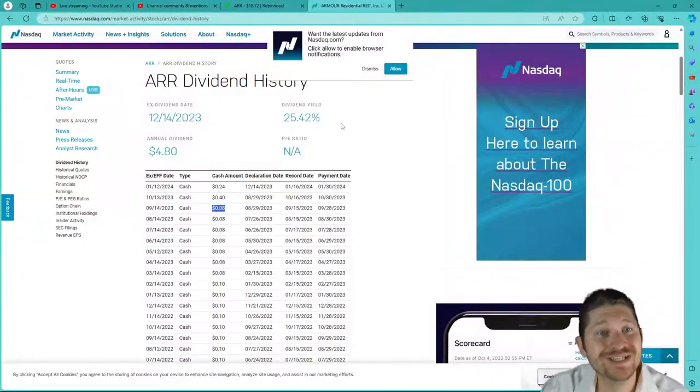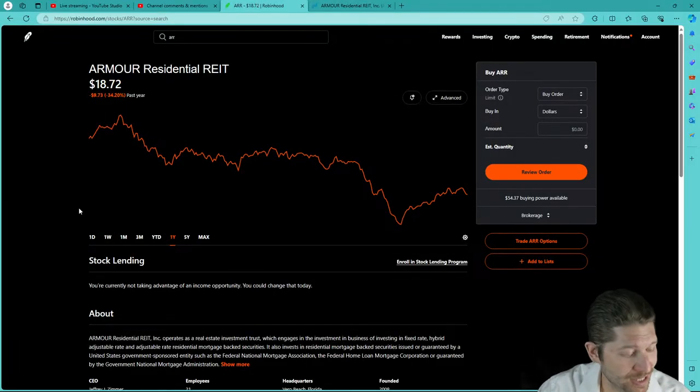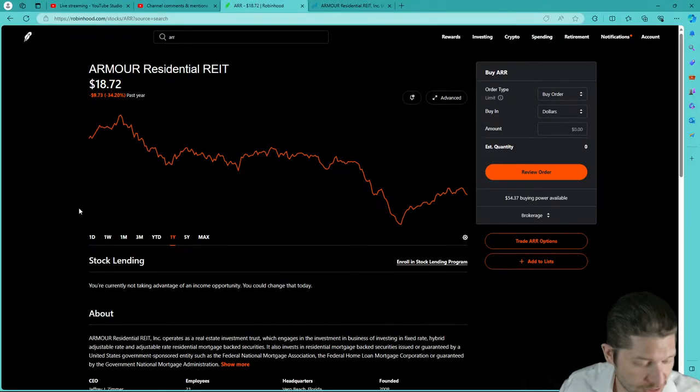I should have been sharing my screen the whole time and I wasn't — I do apologize. One of those first-time live stream errors.